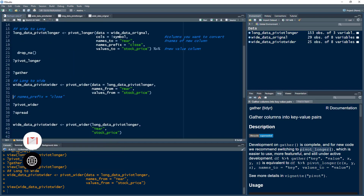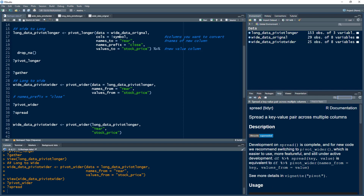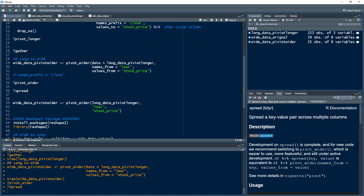You can also look into the help menu for pivot_wider. The older version of pivot_wider was called spread. Note that we are using named parameters in the code, but if you are familiar with the function, you can simply provide the values positionally without writing out the parameter names — that is exactly equivalent.